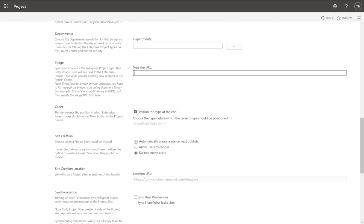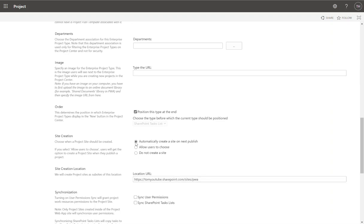There's an option to automatically create a site on publish, allow users to choose, or do not create a site. If you want to create a project site to be associated with this project, you can do this here. You can decide whether you want the project site created when the project is first created, allow the user to select whether they want to create a project site — there'll be a checkbox when they first create the project asking whether they want to create a project site. Or as an organization, if you don't want to use project sites, you can click 'Do not create project sites.'